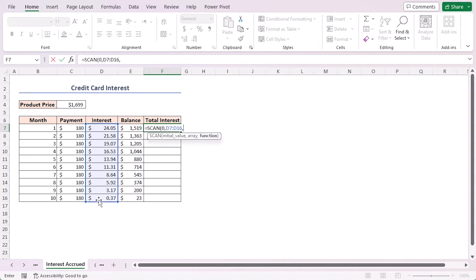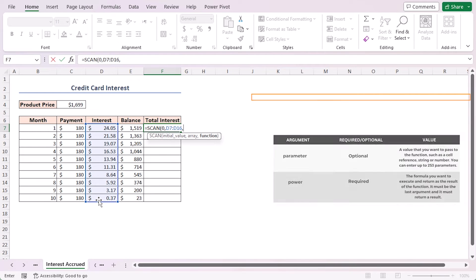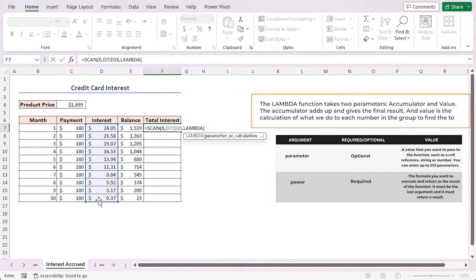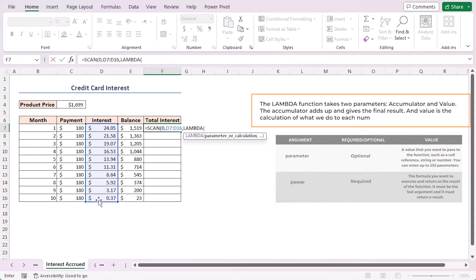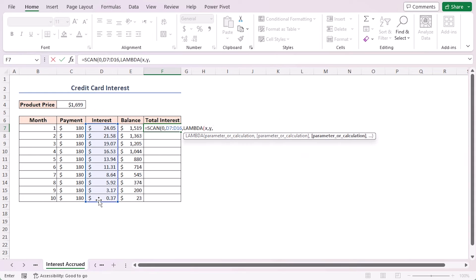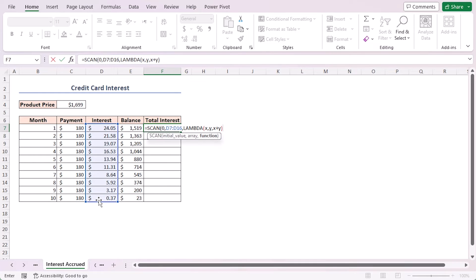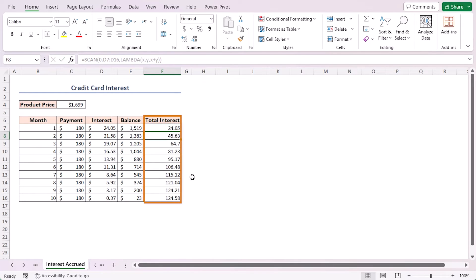So in cell F7, place the formula equal to SCAN. Here I'll work with numbers that's why I'm using zero as the initial value. Select the interest column D7 to D16 range as the array argument. As the function argument I'll use the LAMBDA function. In the LAMBDA function I'll use the same X, Y as accumulator and as the value. Write X plus Y as I want to add up the interests. Close the parenthesis and press Enter and see the magic.